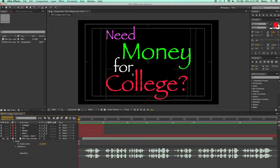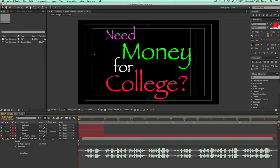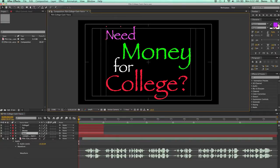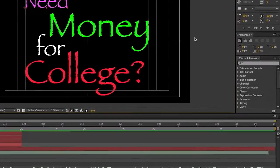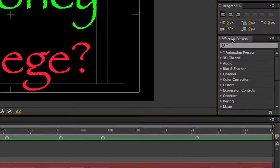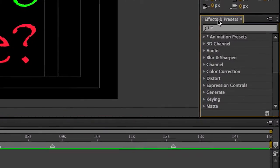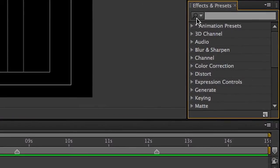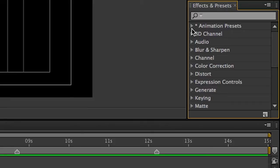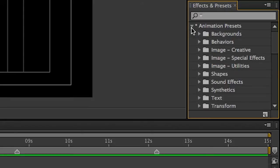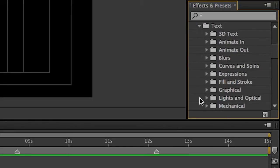Once you have your first scene finished, as I do here, it's time to animate. I'm going to choose the first word by clicking on it using the selection tool. Then I'm going to move over here to the Effects and Presets window and I'm going to click the triangle next to Animation Presets. I'm going to scroll down to the one that says Text and click the triangle to open that up too.